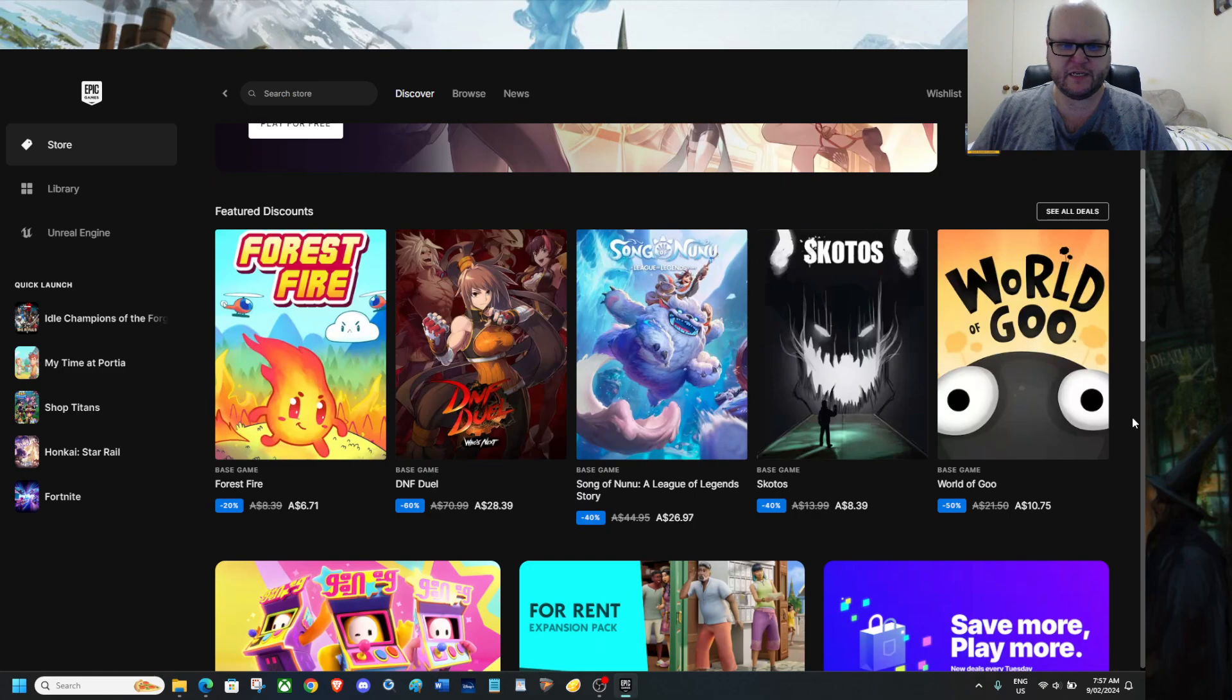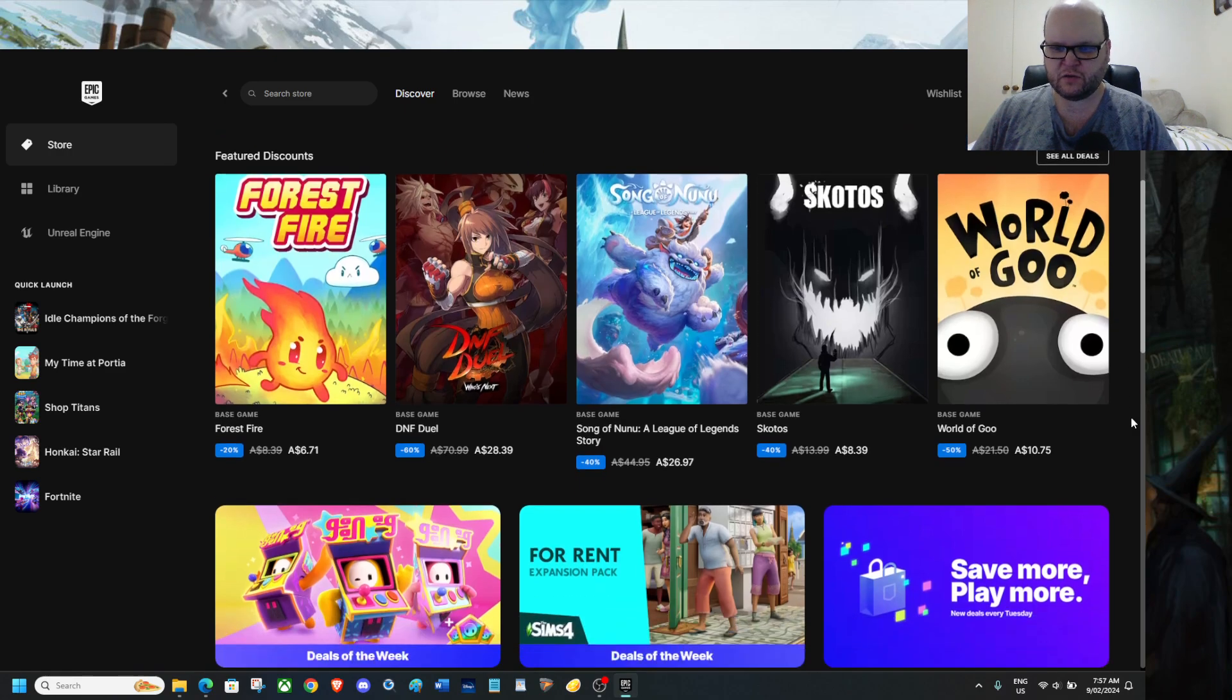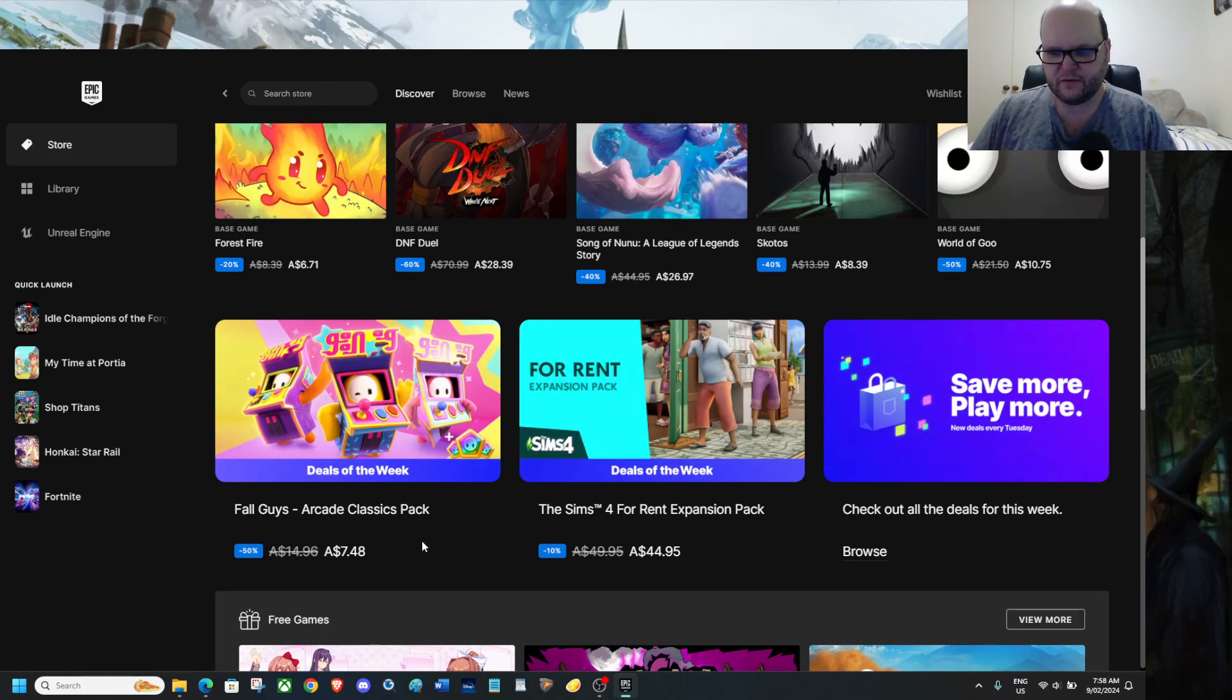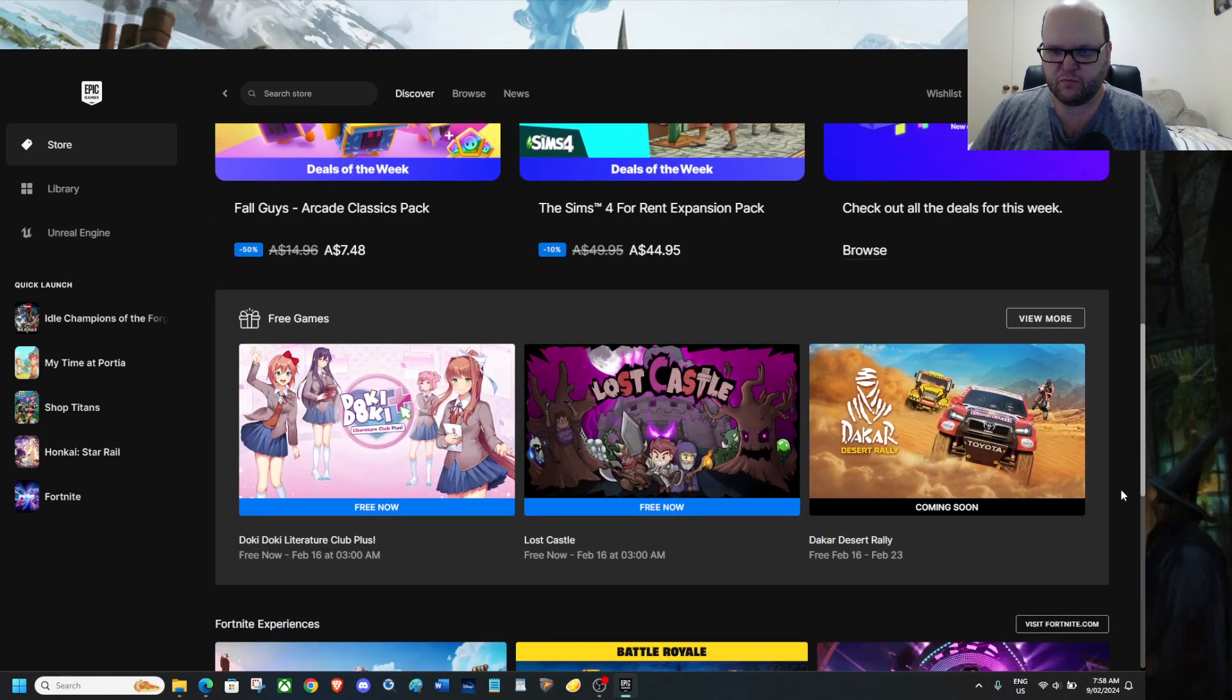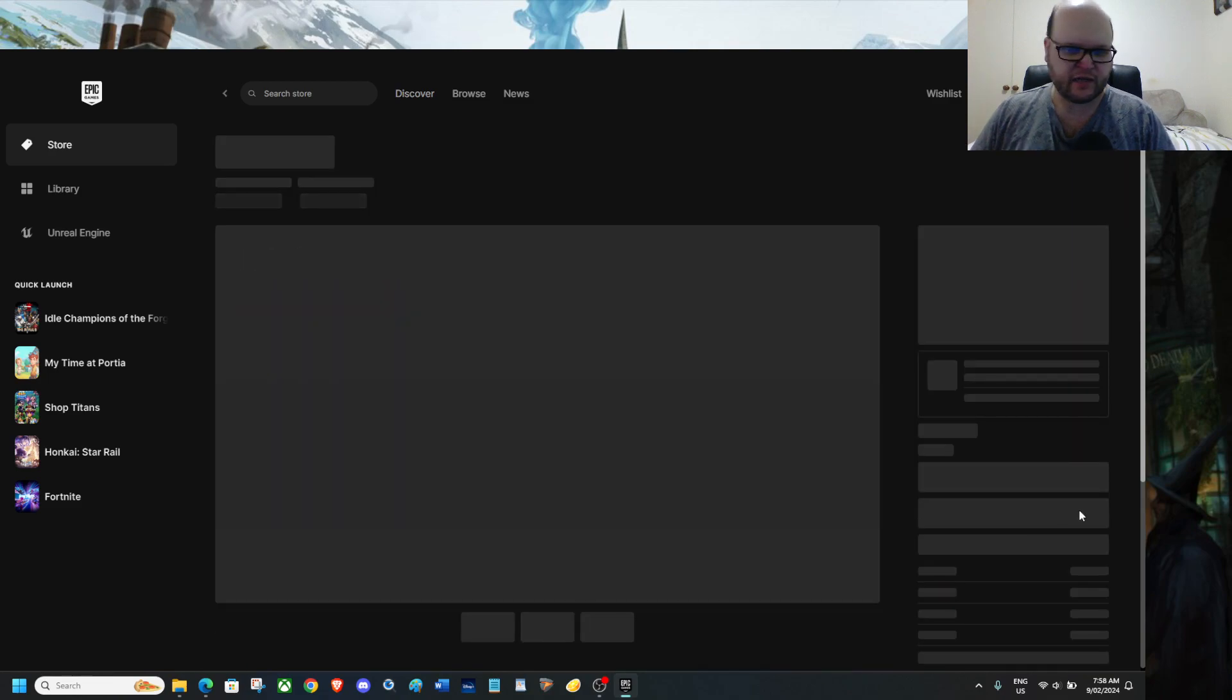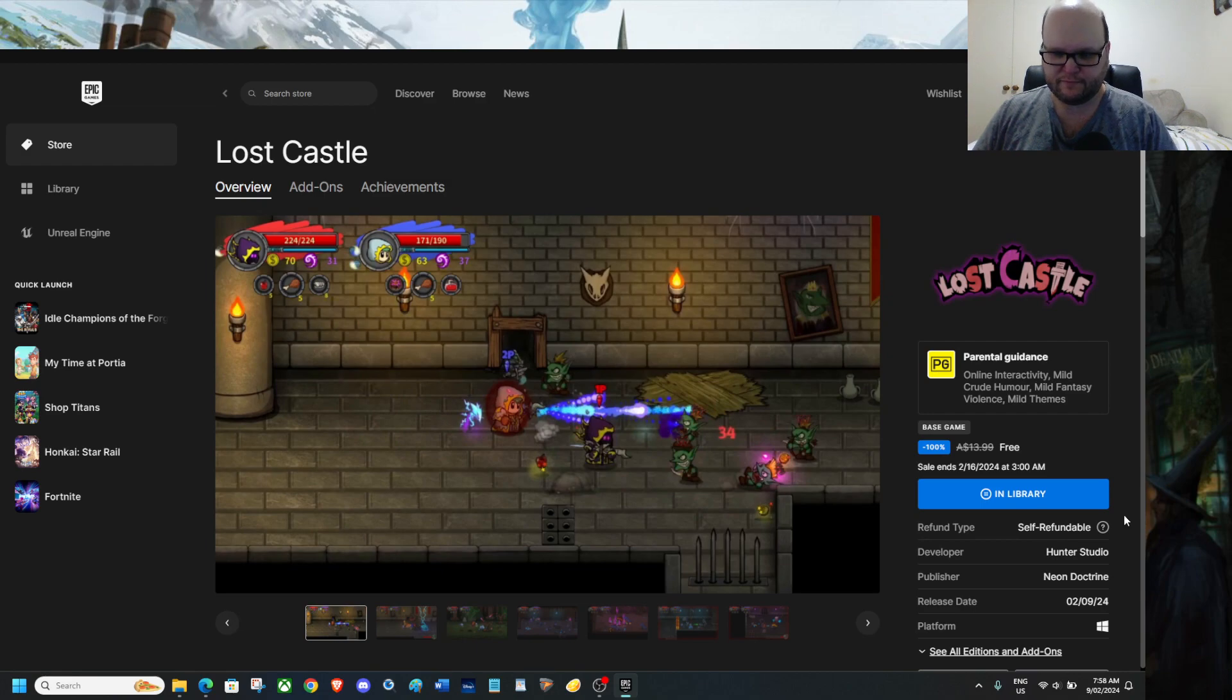Featured discounts is Forest of Fire, DNF Duel, Song of Nunu, League of Legends, Sauri, Sardos, World of Goo, we have Fall Guys, Arcade Classic Pack which is not to be considered an expansion, it's actually cosmetic, we have The Sims 4 Rent Expansion Pack. Also our free games is the Doki Doki Literature Club Plus and Lost Castle, now Lost Castle is like I said a new release game that's just gone free for the week.